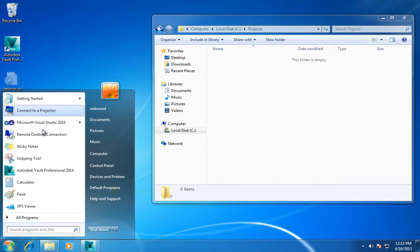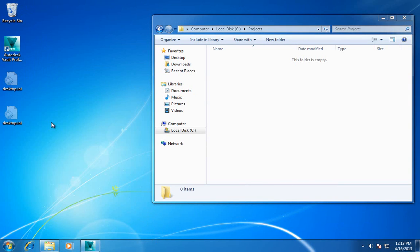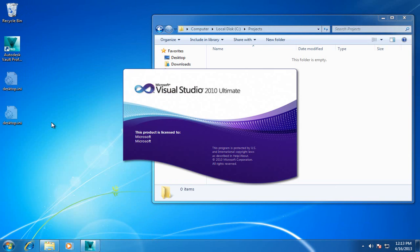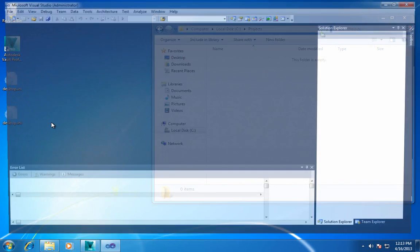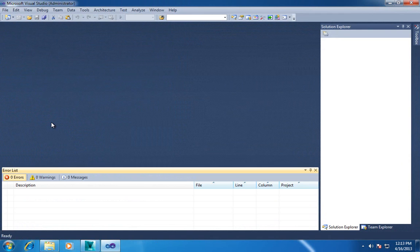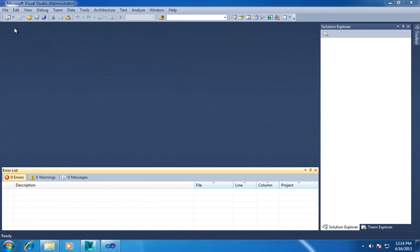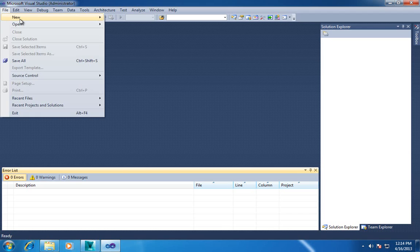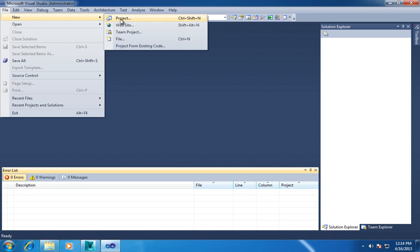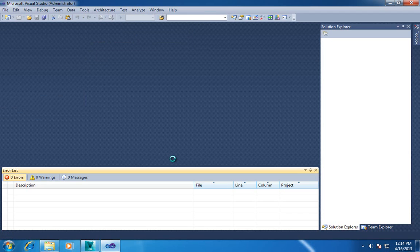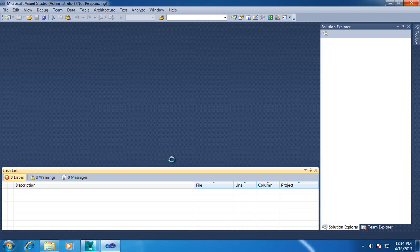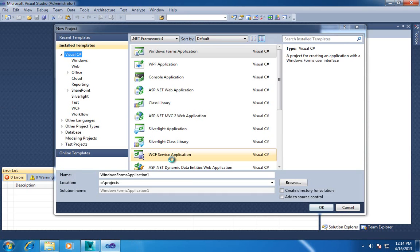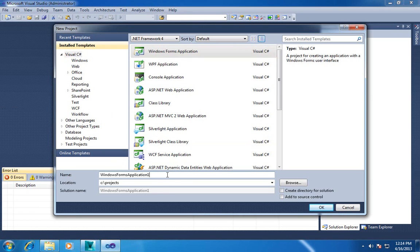So let's start up Visual Studio. Let's make a new project here. Just do a simple Windows forms application.